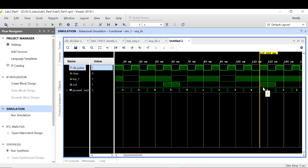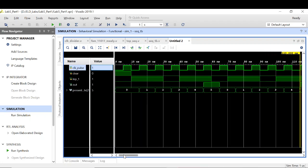I hope you understand the difference between the non-overlapping sequence detector compared to the overlapping one, and also the difference between the Mealy and Moore FSM implementations. That's all for part 1. The next part will be covered in the next part of this video. Thank you.